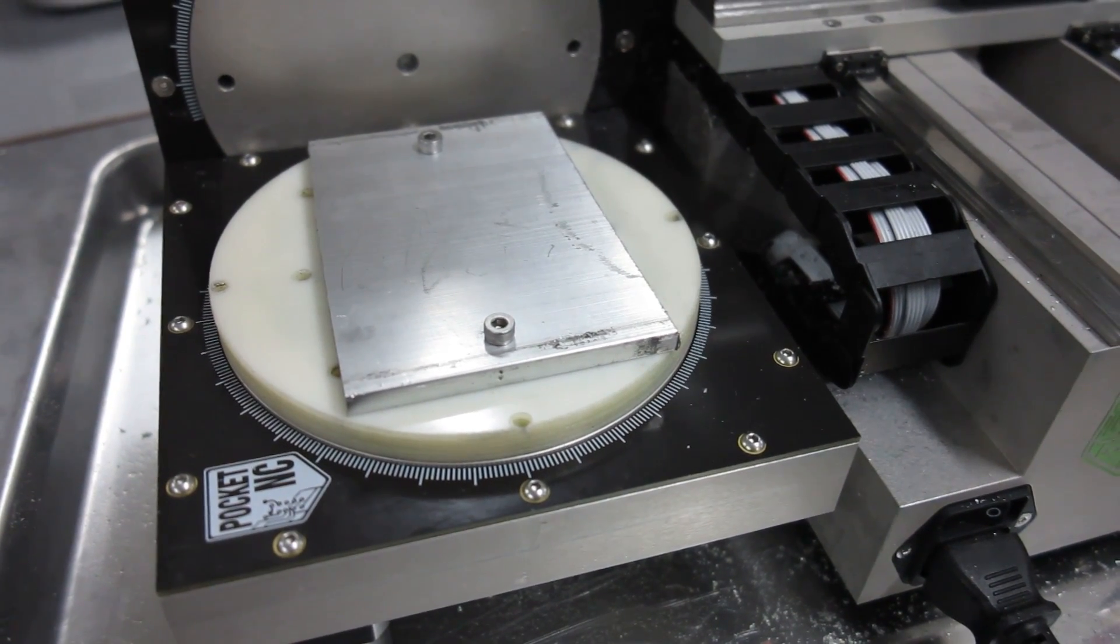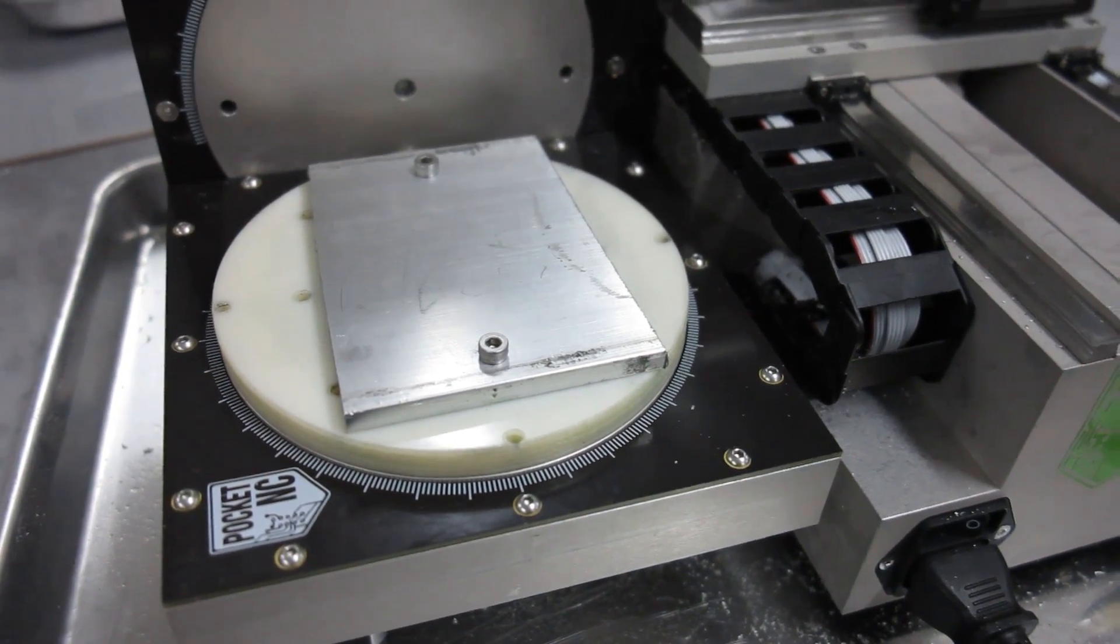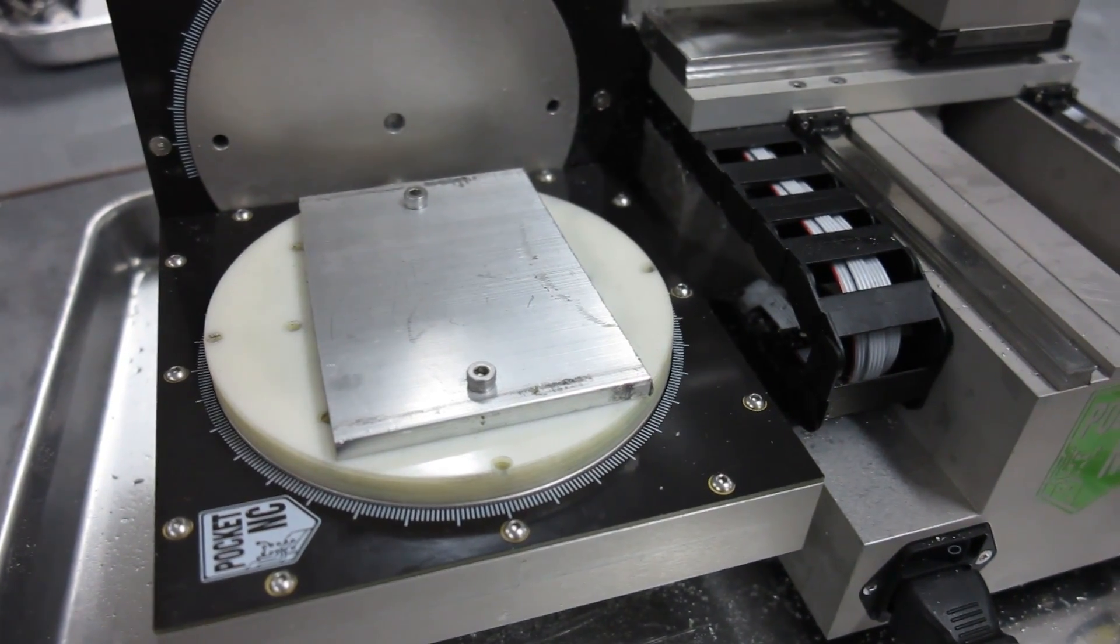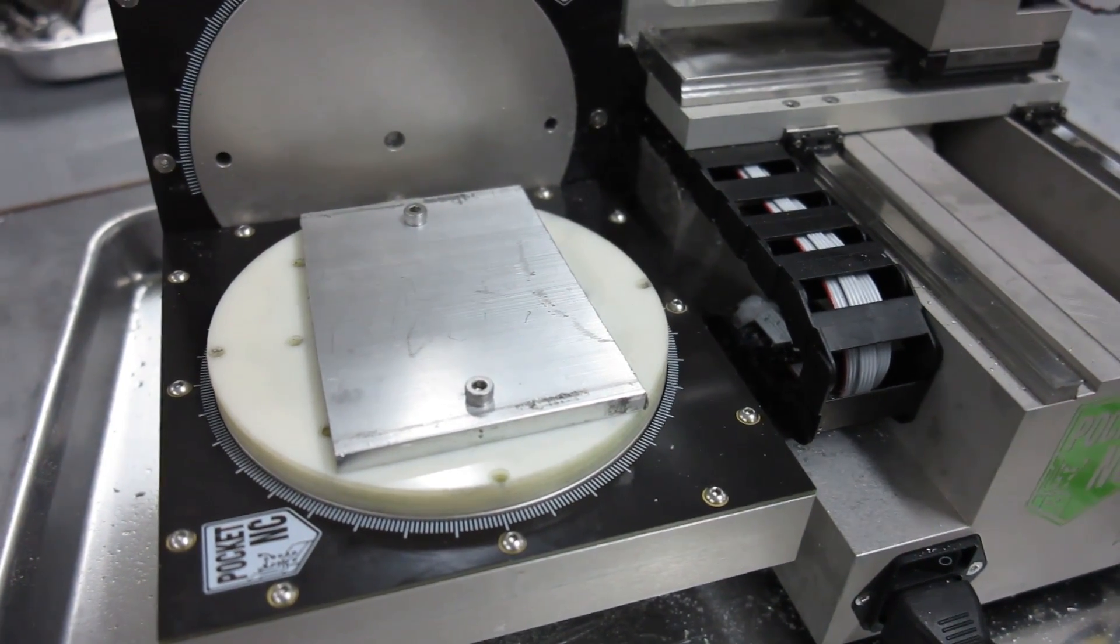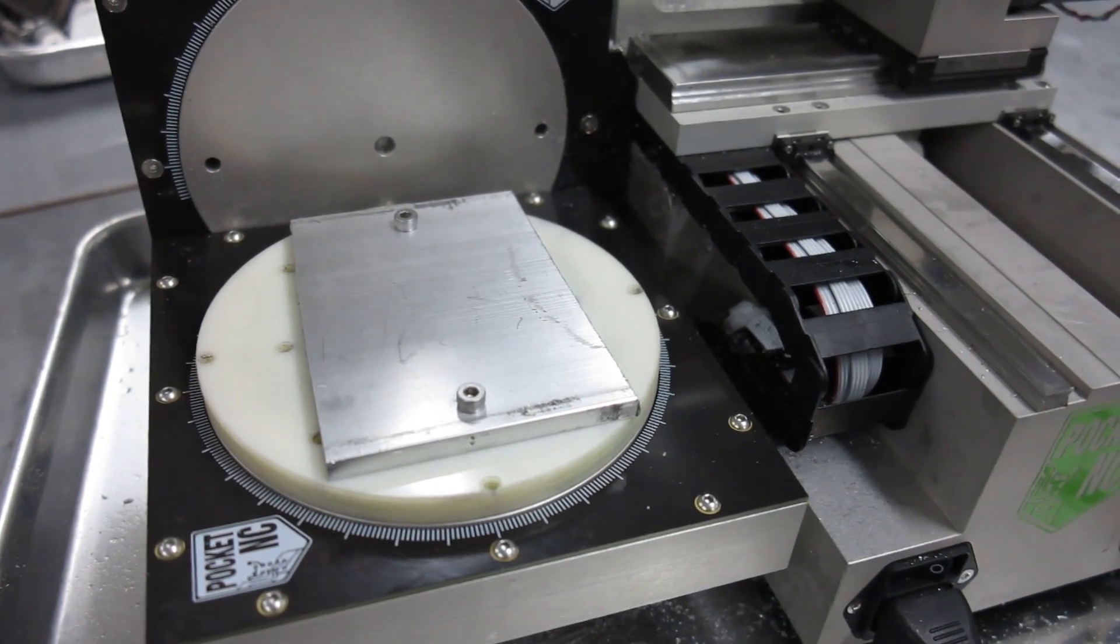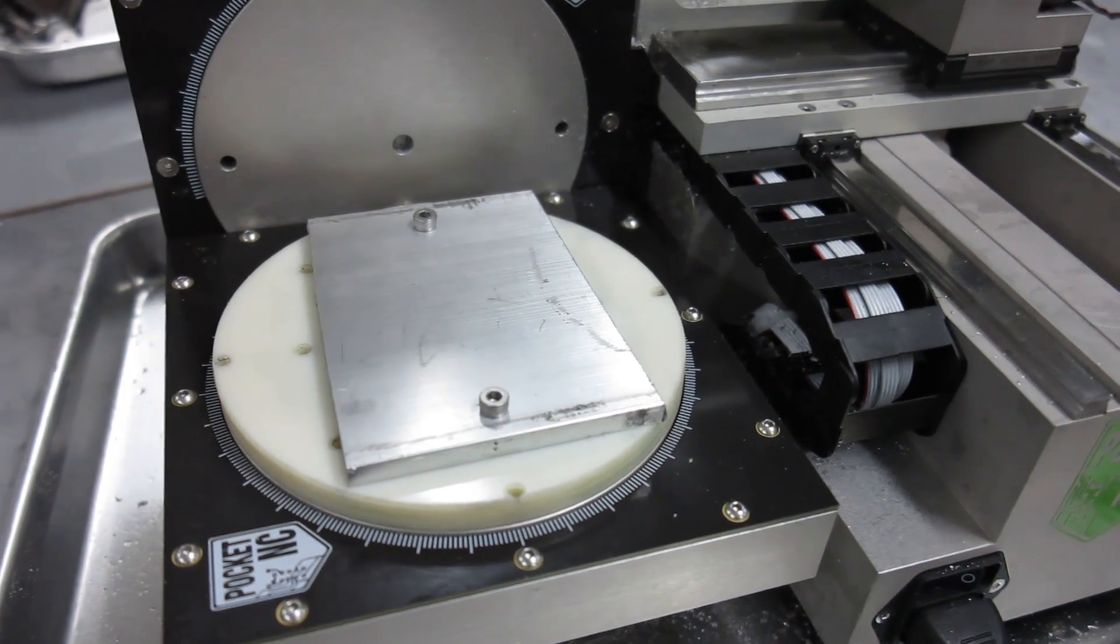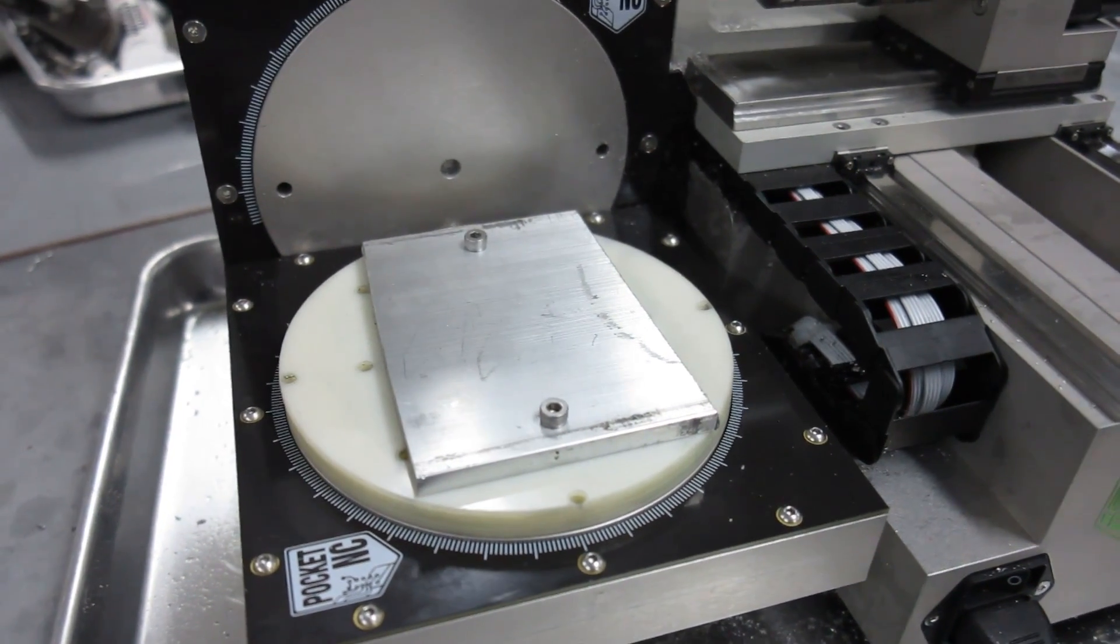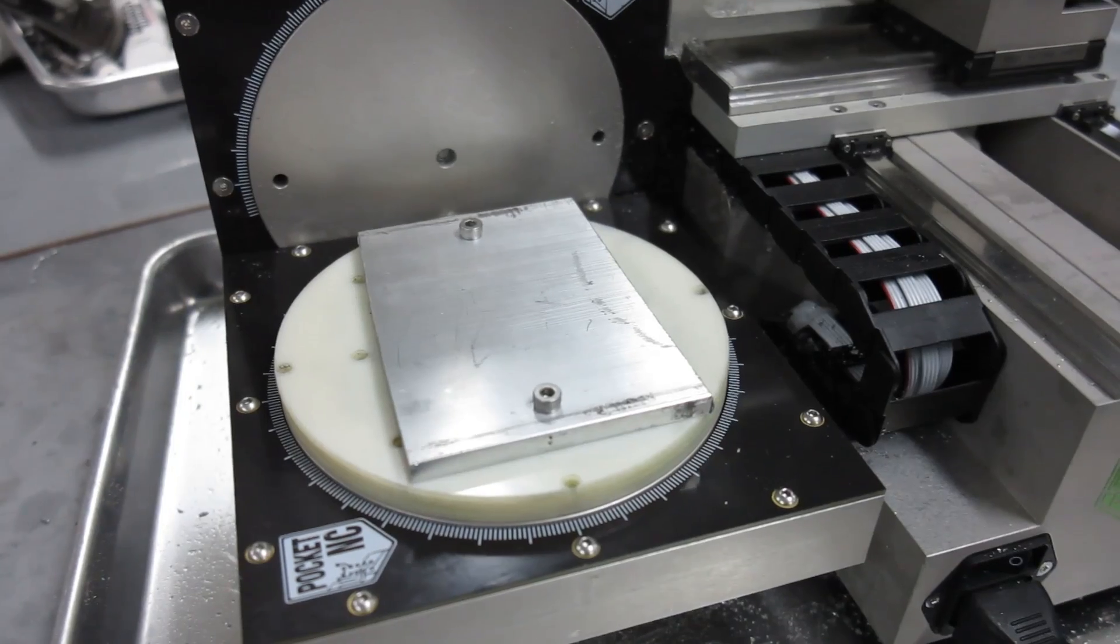Just those two screws is enough to hold it super still when the machine's running, and I get clamps out of it pretty consistently. I've already run this toolpath twice. I already got six of these clamps in my testing, but I'm going to run it again for your benefit.